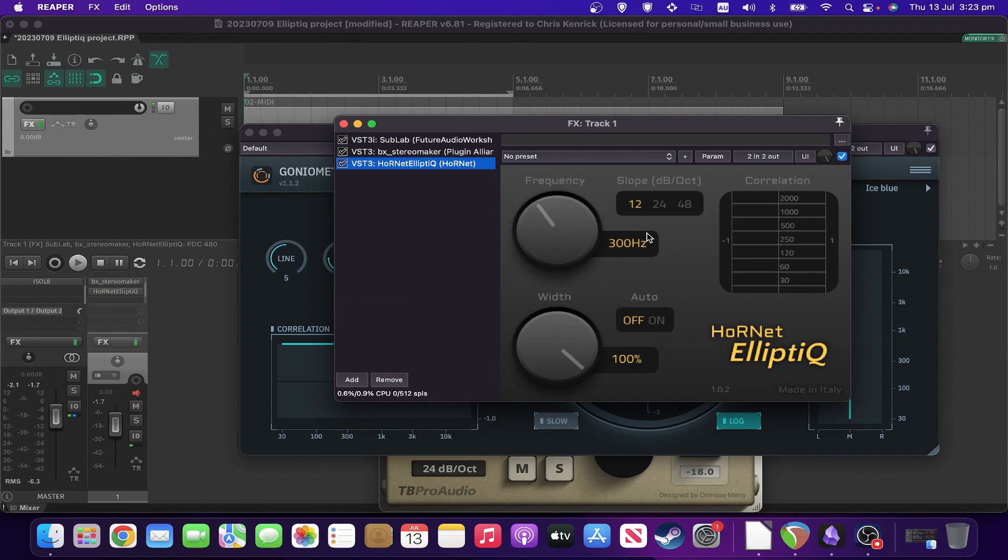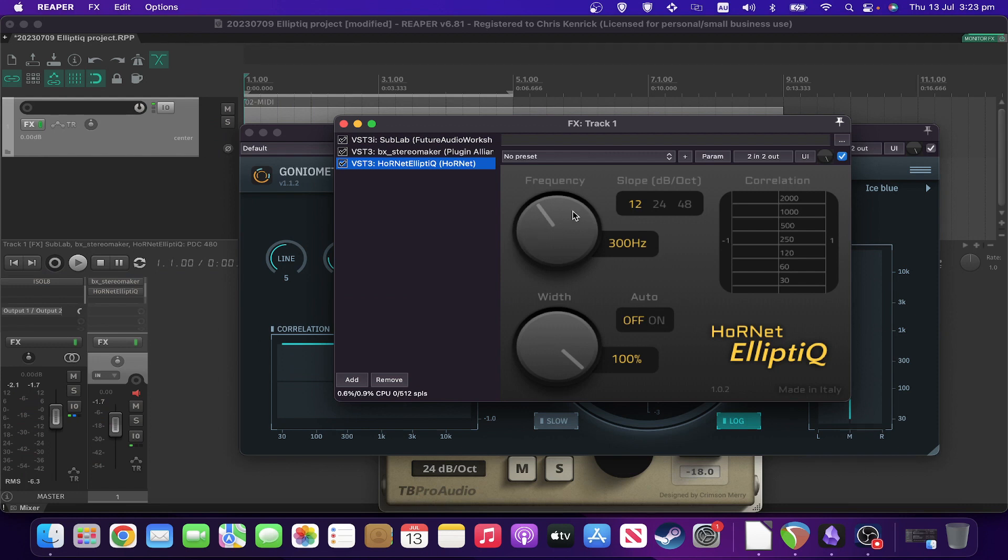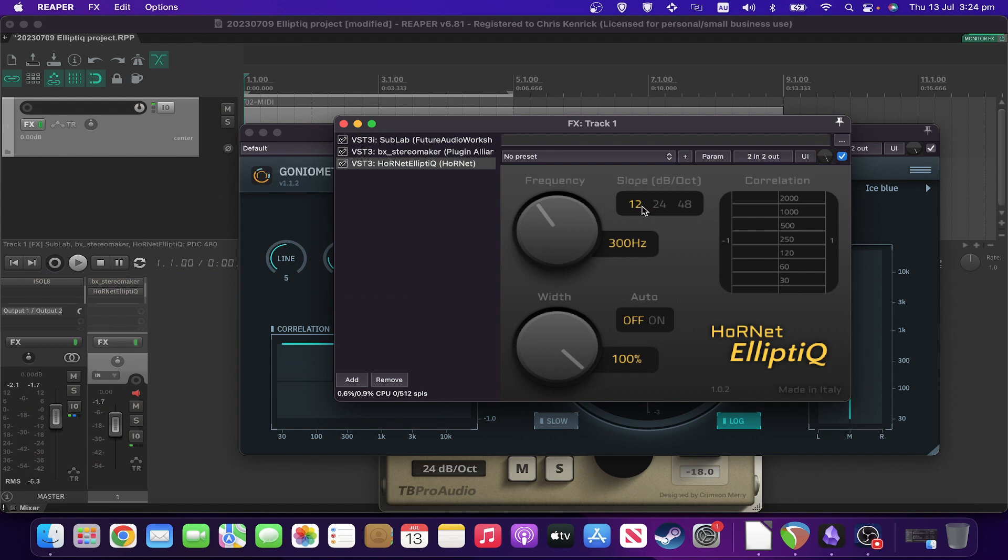You've got a slope, which is basically once you start getting to about 300 hertz, how fast does it stop working on things? So the steeper the slope, the faster it falls off after 300 hertz.